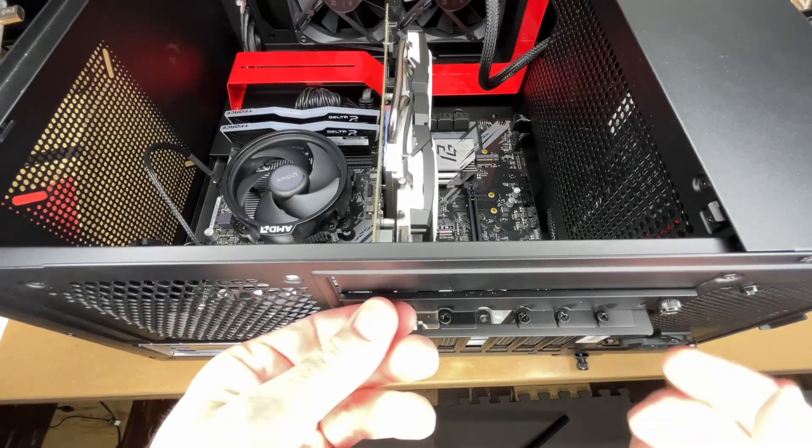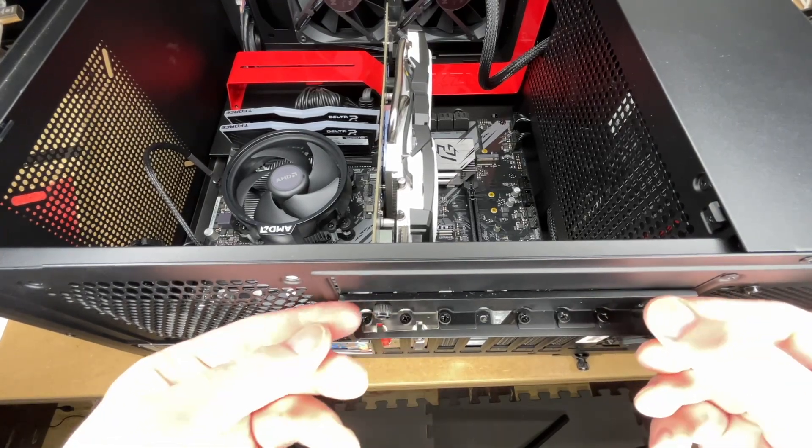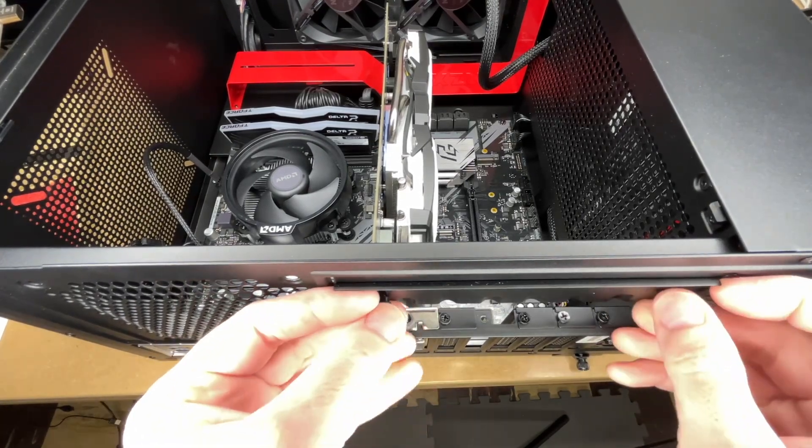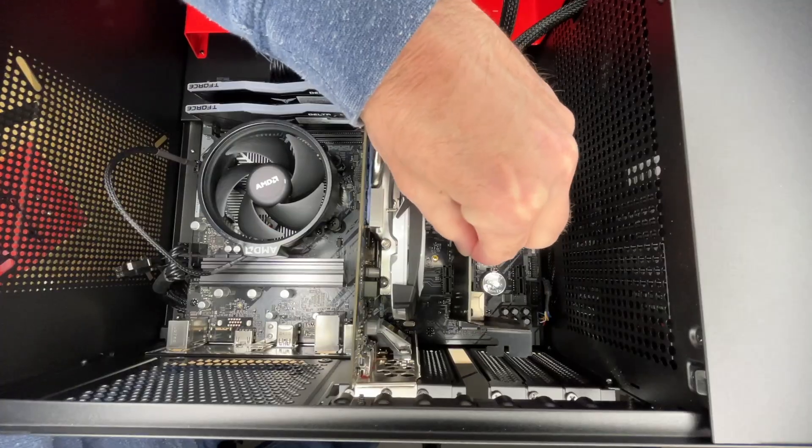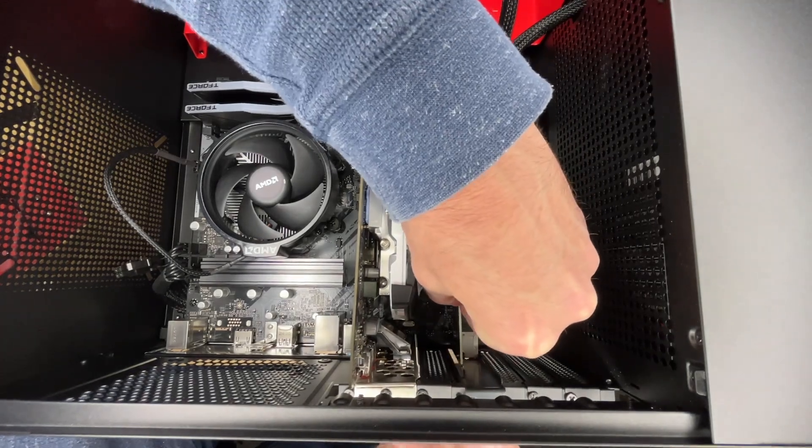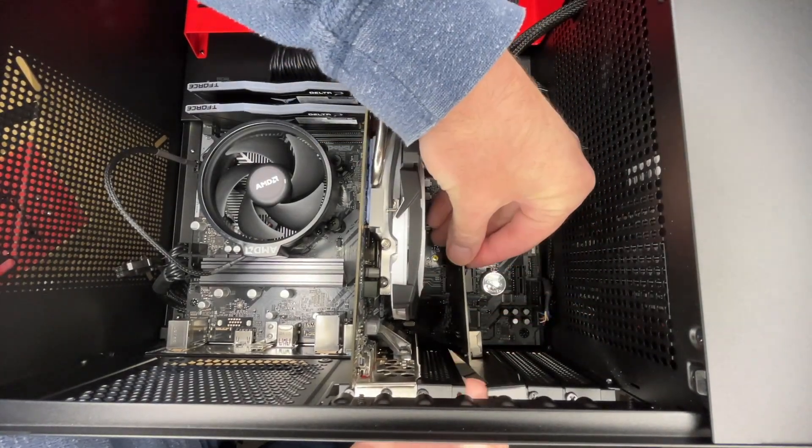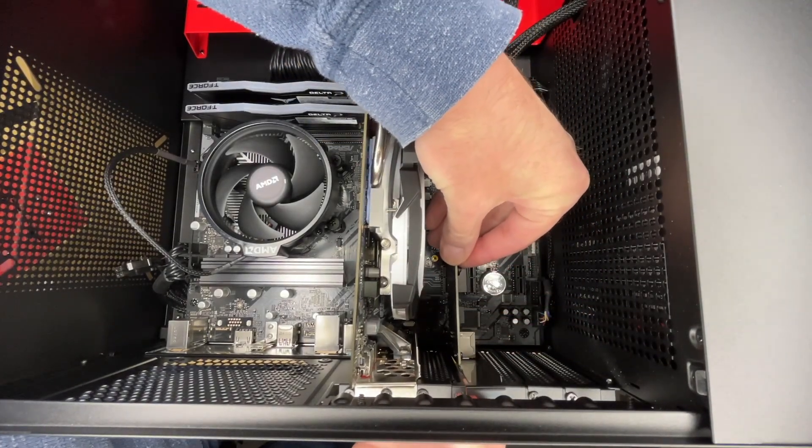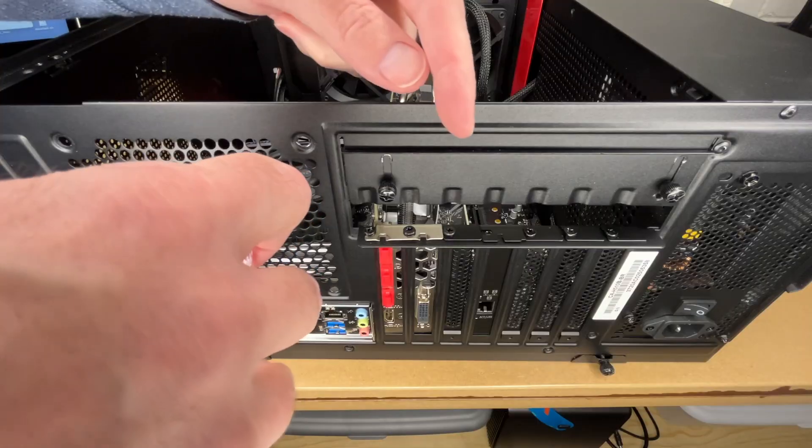One more thing on this case. I have to loosen these thumb screws and pull this little cover up to give access. Now I can put this card in. I'll line it up with the slot, lined up on the outside, and press it in. That went in very easily.